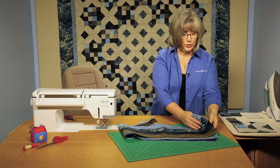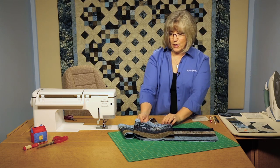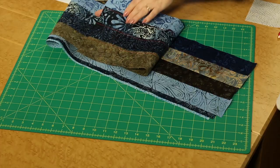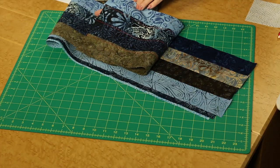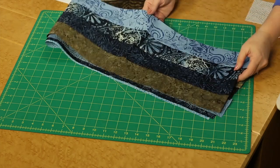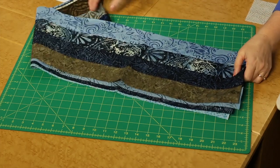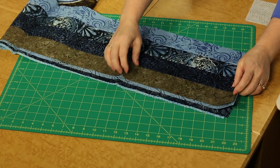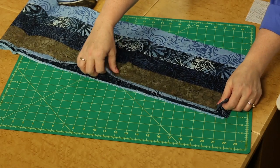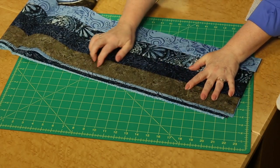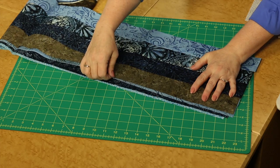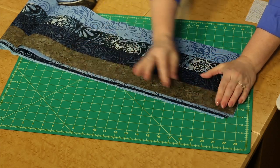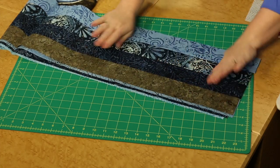Once you get your strip sets created, pressing all of your seam allowances in one direction, keeping them neat and tidy, you're going to need to cut a lot of subunits off of this. So one way to do that is to stack your strip sets one on top of the other, creating a nice parallel line along the top.